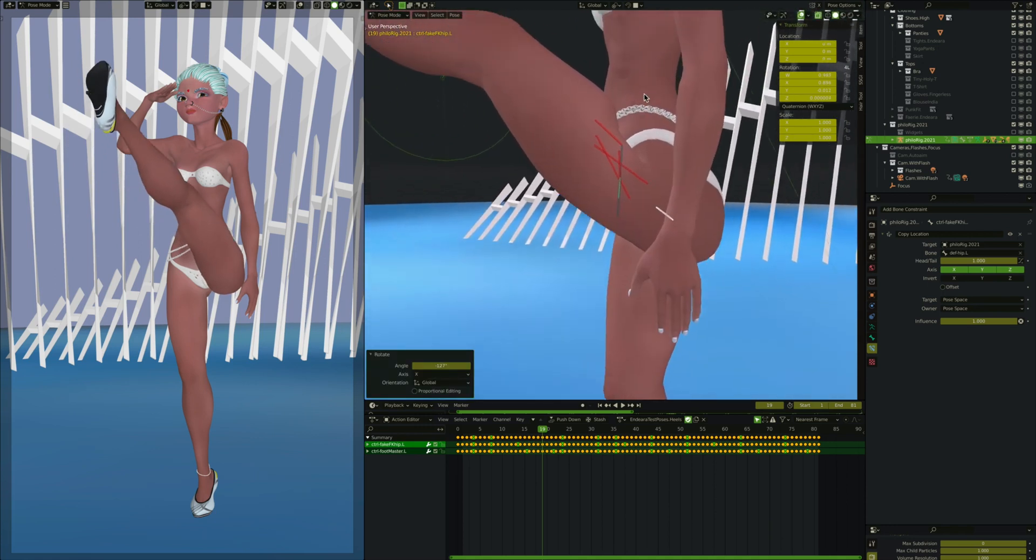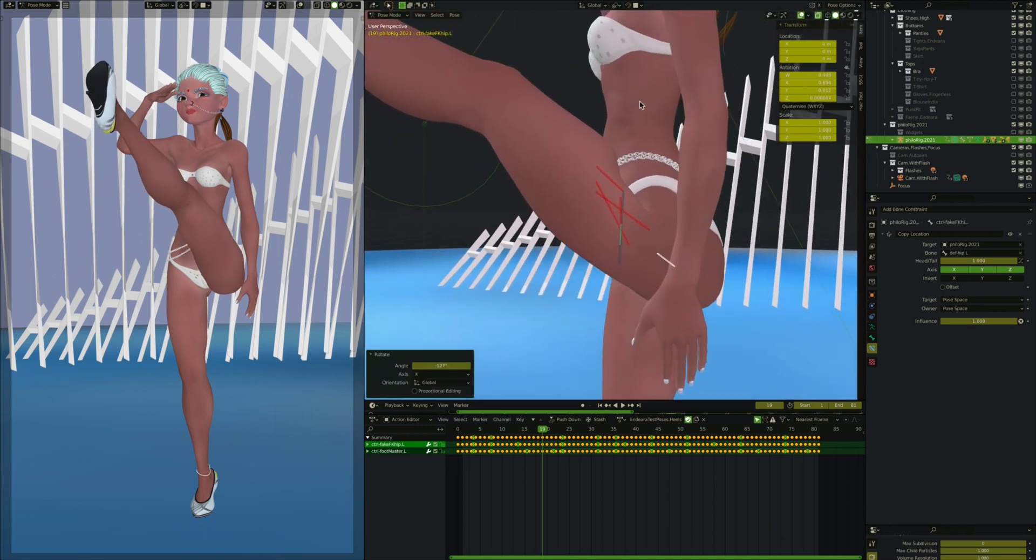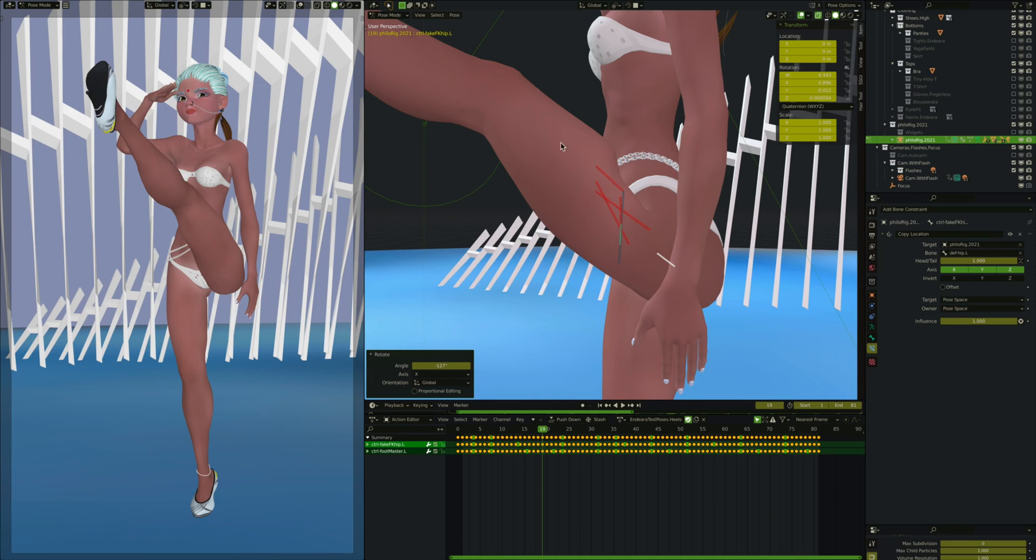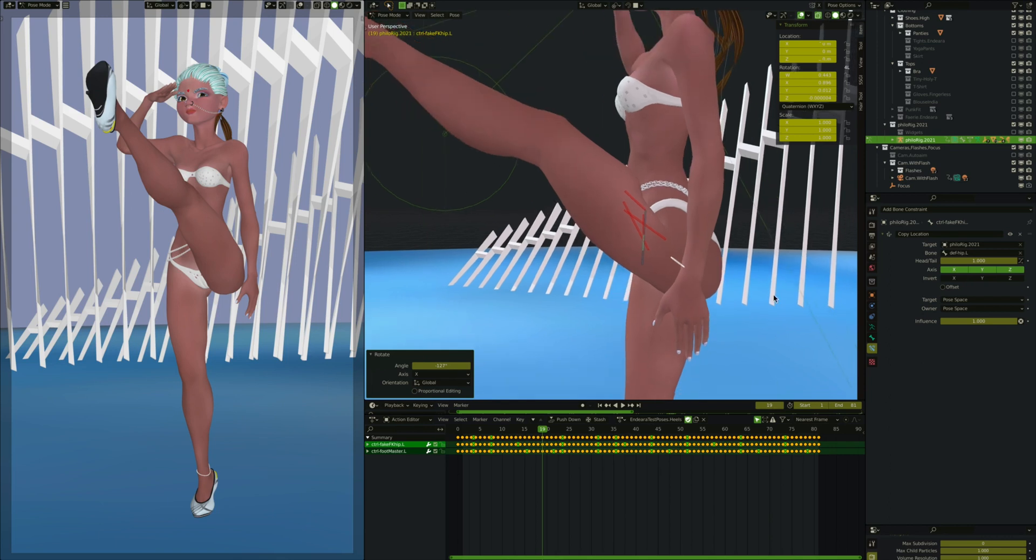And so at this angle, it is essentially, the center of its rotation is essentially way up here above her hip. And then as it goes down, the center of rotation is way down here below her hip.